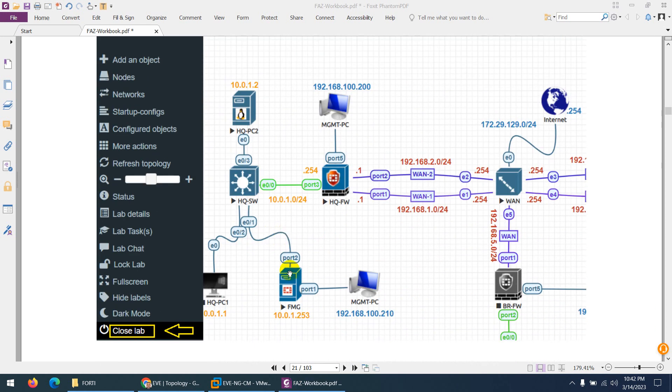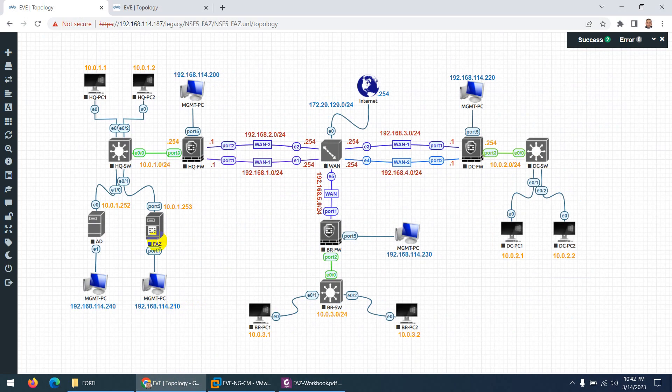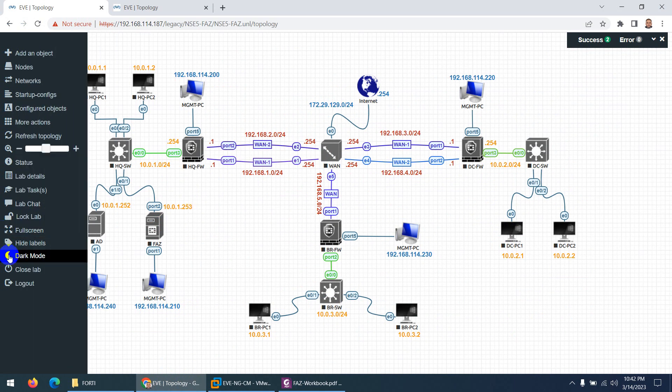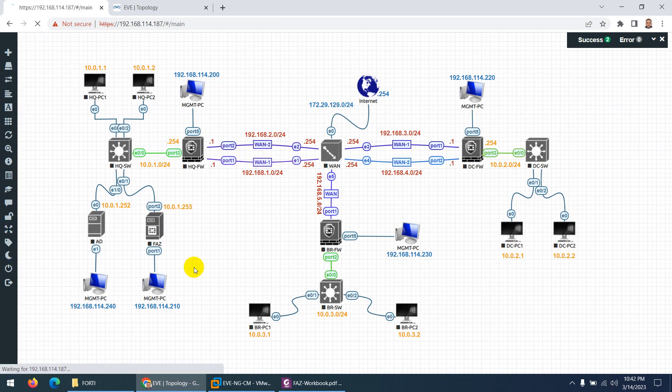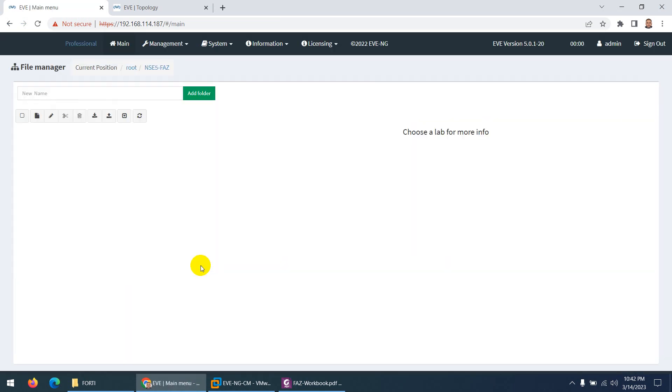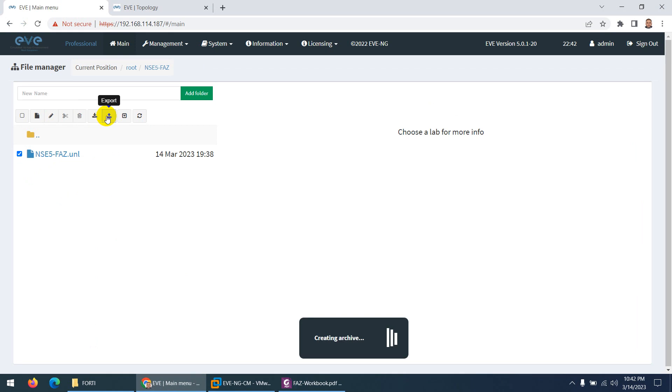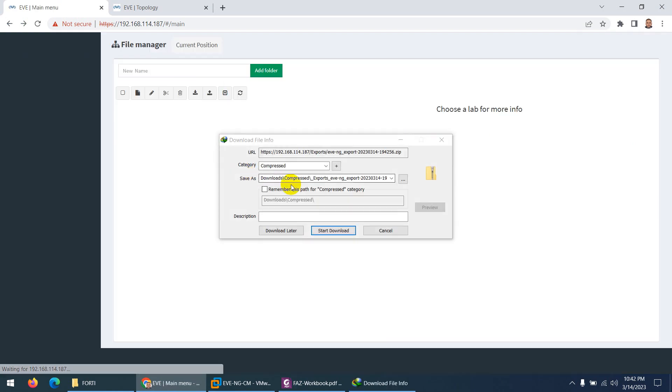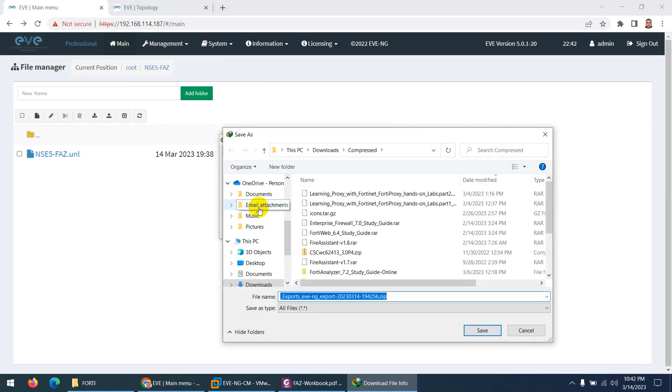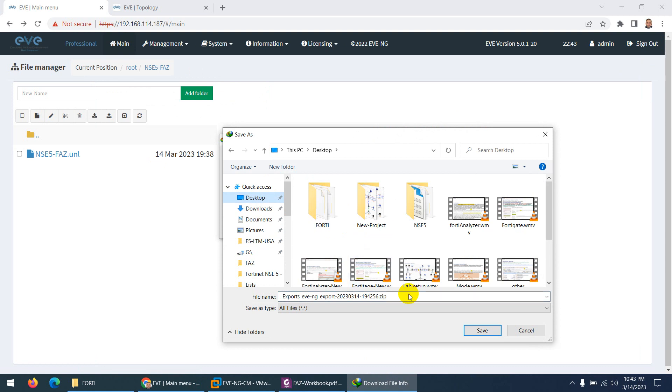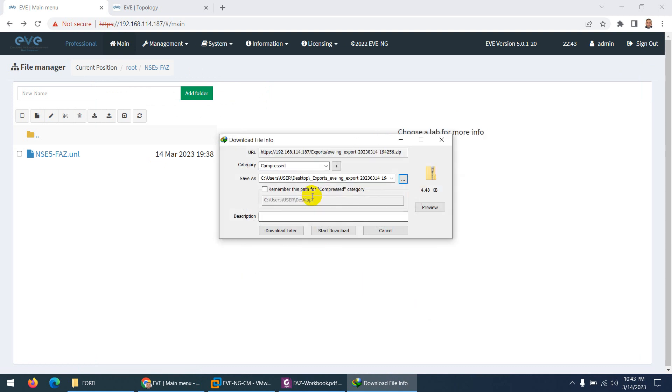So what I need to do—this is the lab topology which we created previously. I need to close this lab, NSE 540 Analyzer. And I need to choose this one, and here is Export. Click on this Export and let me put this export on the desktop and click Save. Let me change the name, by the way.